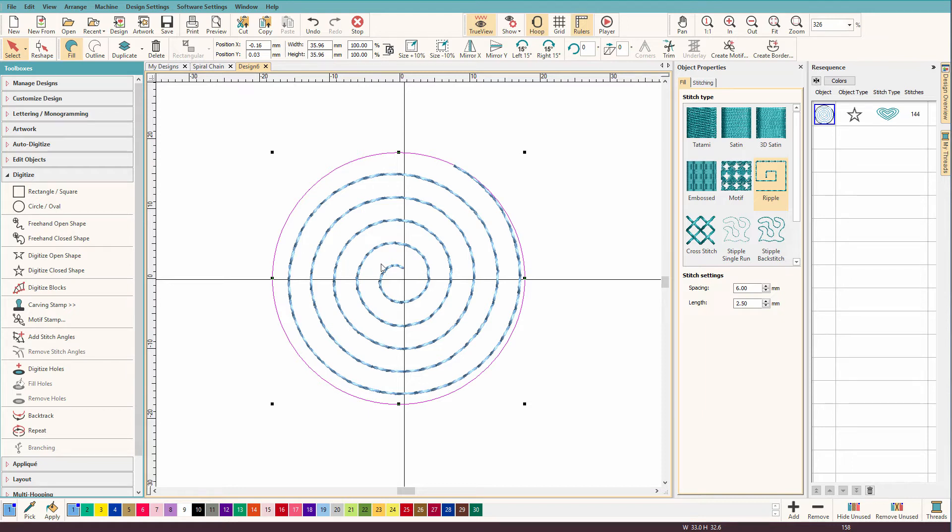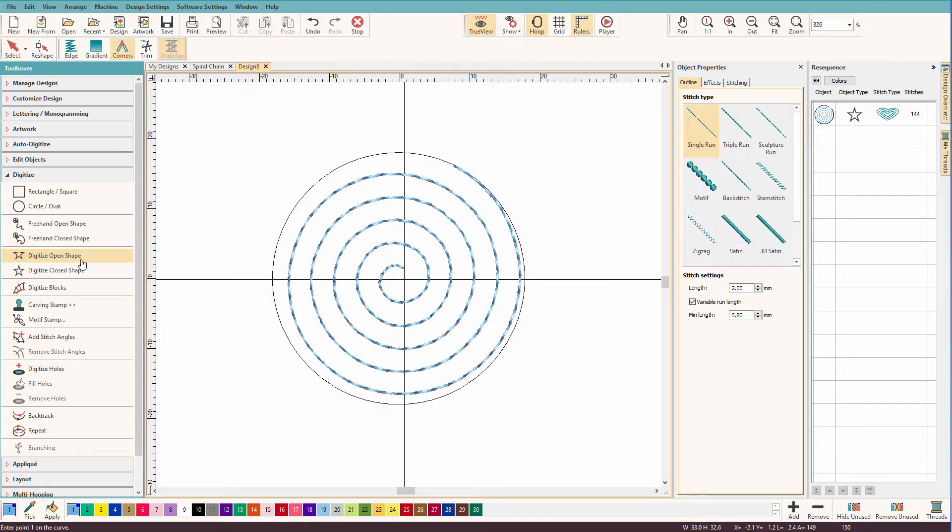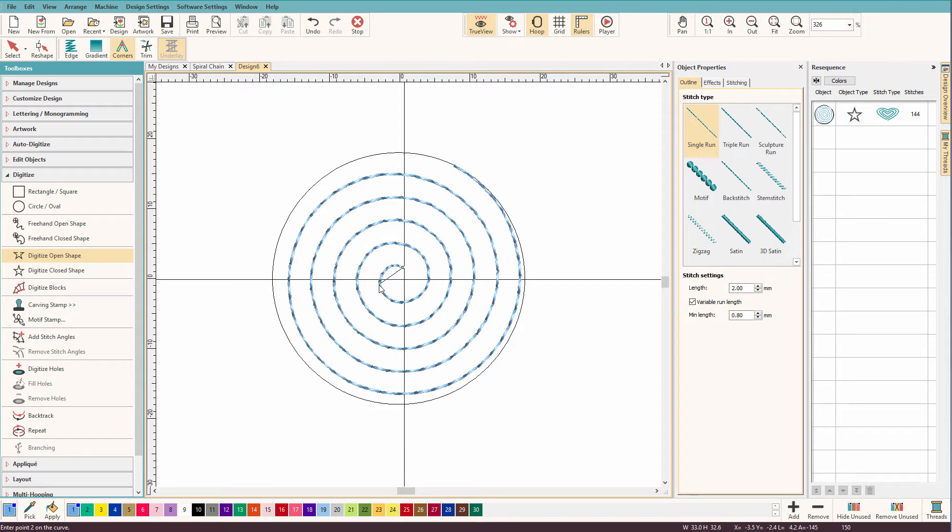In Hatch, all we need to do is we're going to select the digitize open shape. And I'm going to start with a left click. So I just left click there.